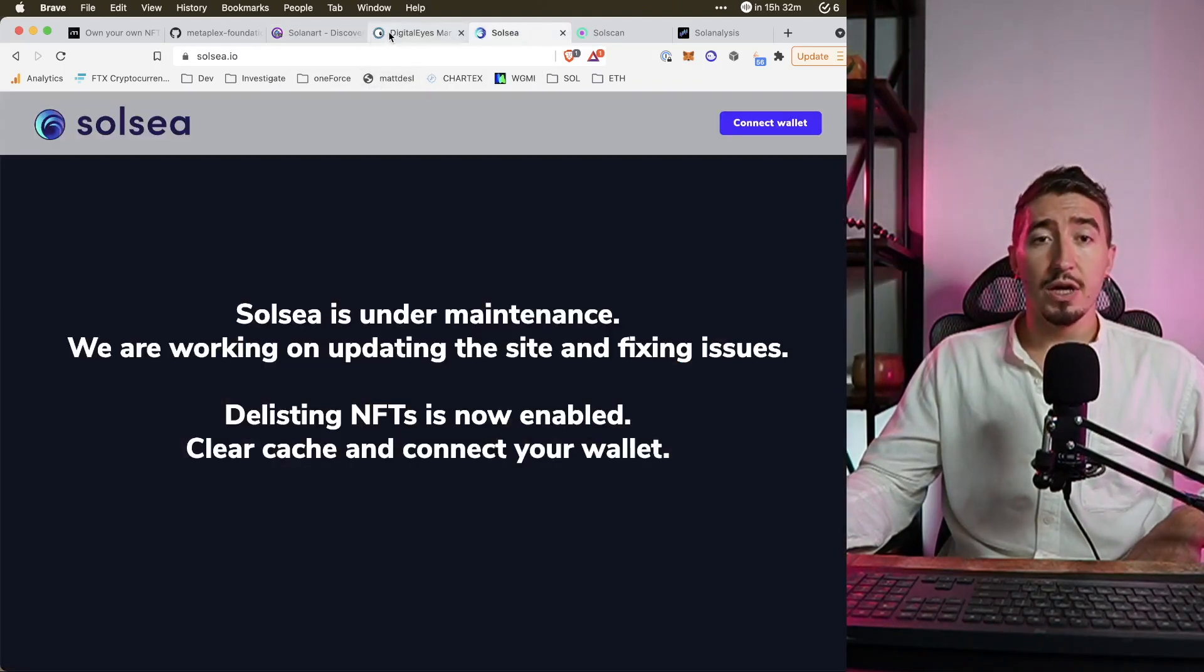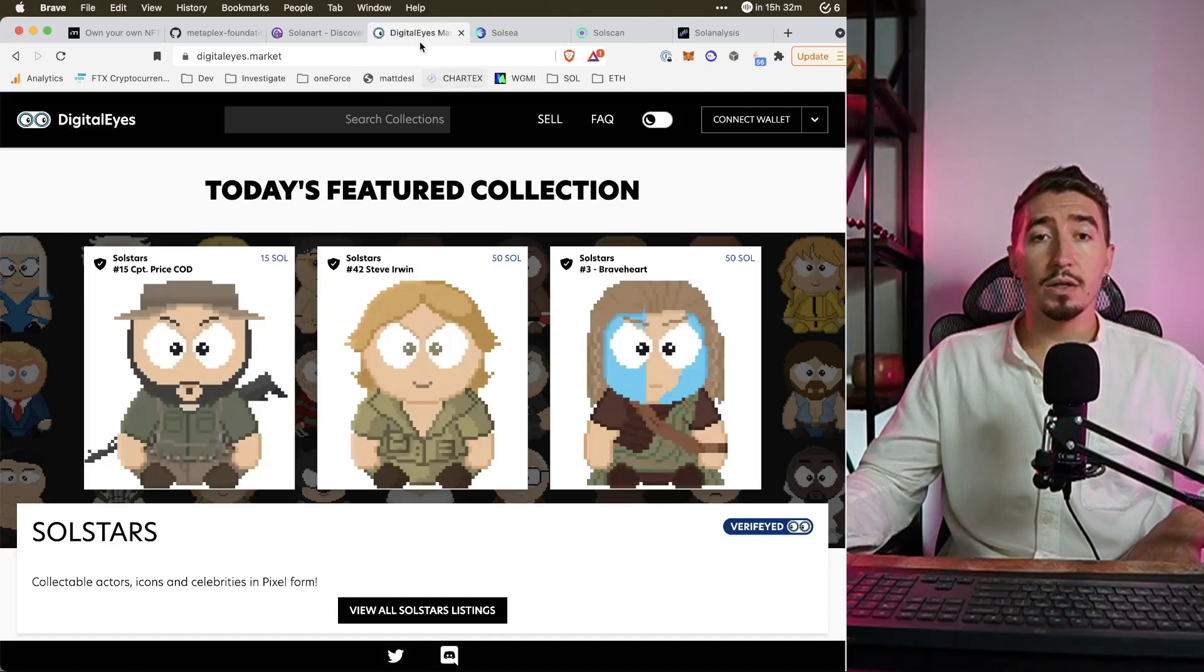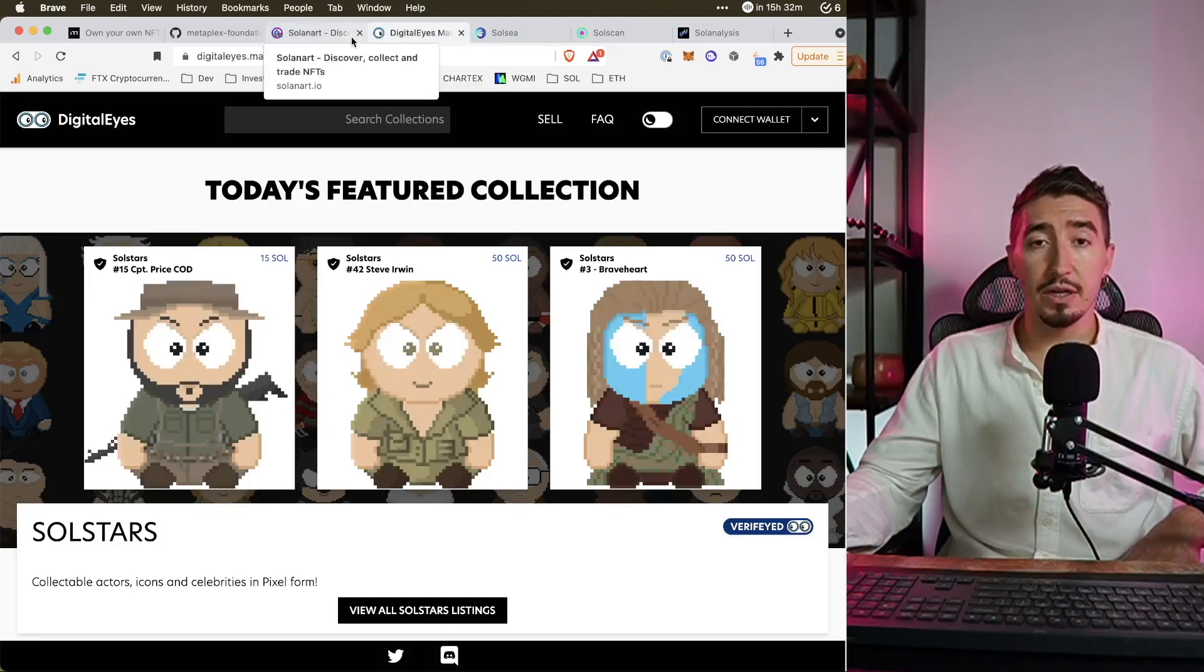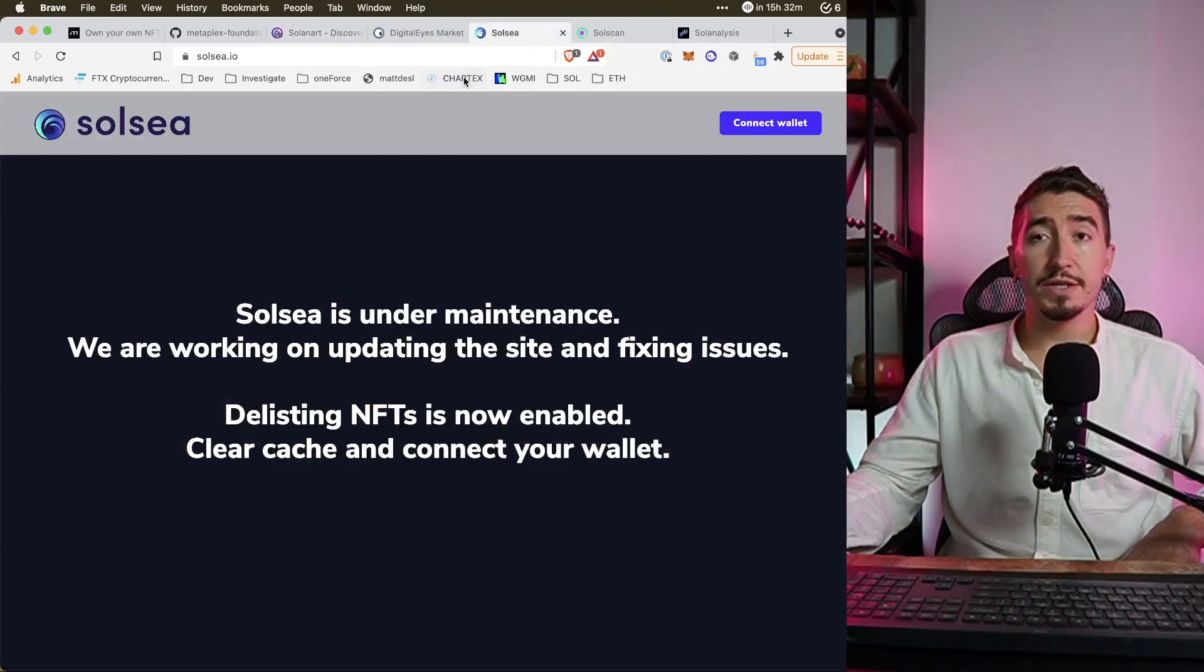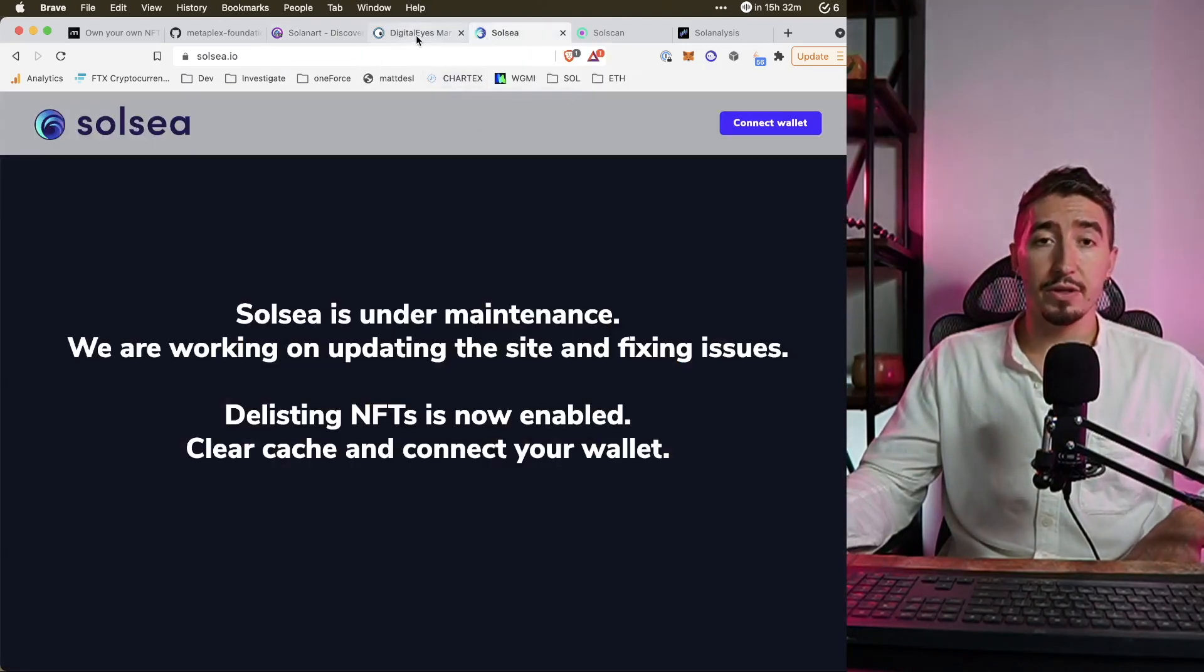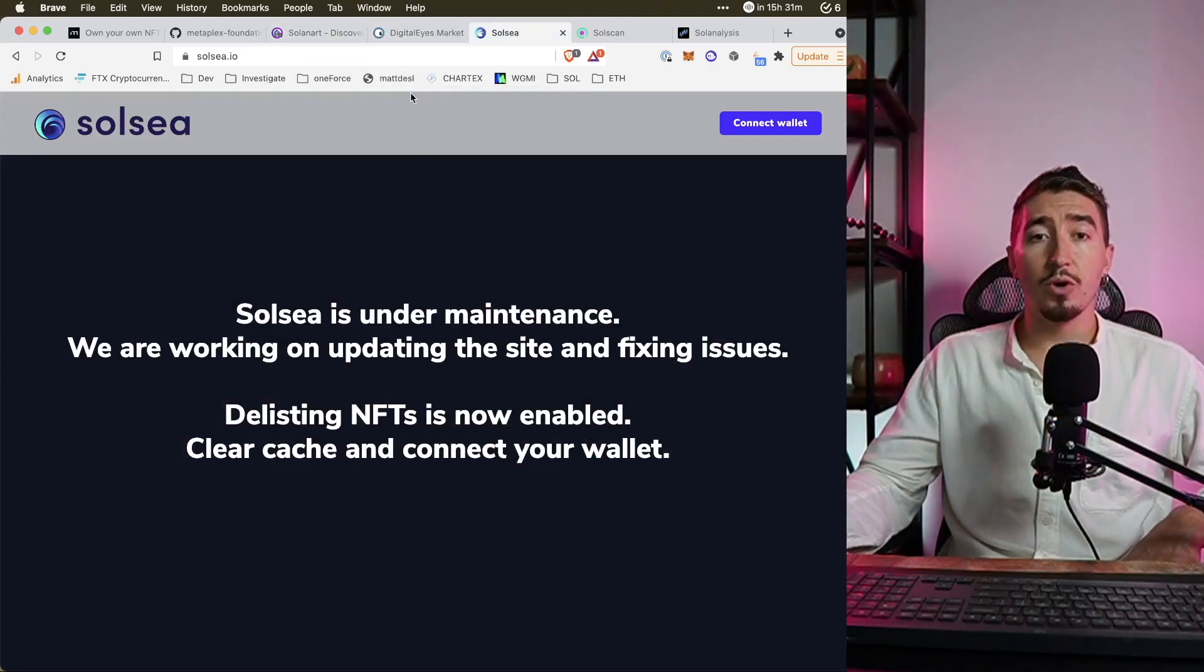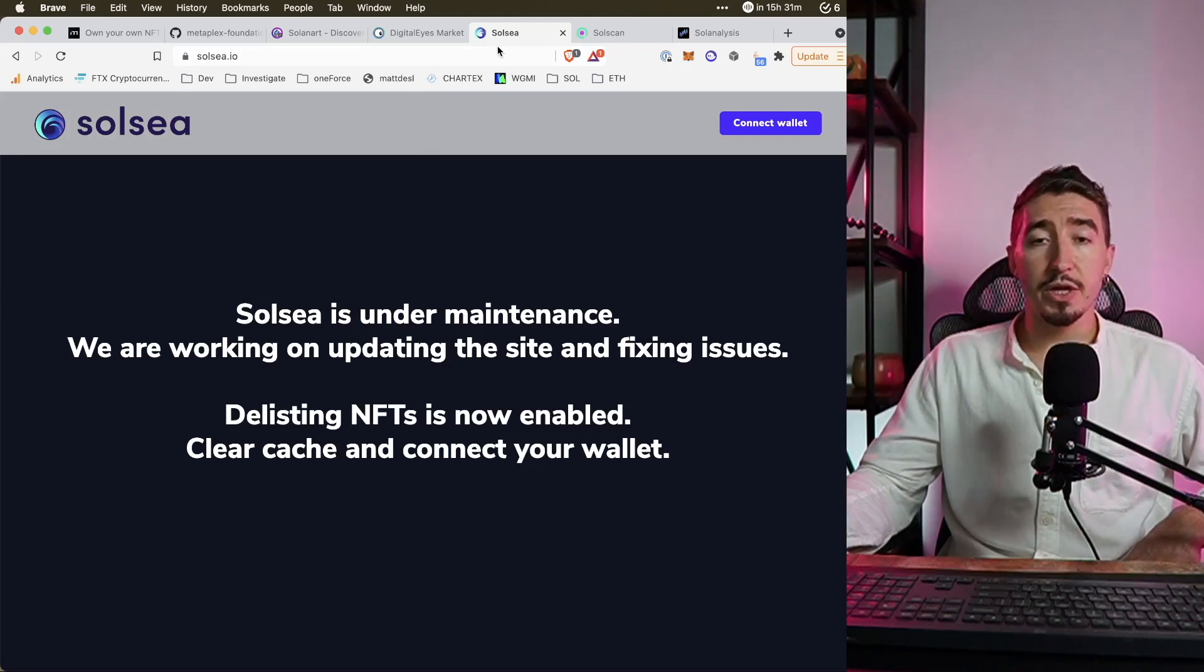These three marketplaces are the most active. While I want to mention that Digital Eyes and Solana Art are in production, SolSea I think is the most promising but right now they are under maintenance. They just launched a couple of weeks ago and they experienced some problems with the launch.